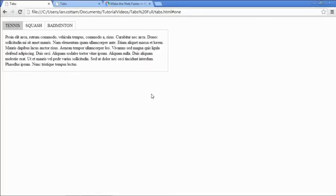Welcome to this video where I'm going to show you how to implement a tab feature on your website. What we're looking to achieve is something like what we have on the screen here, which is where you have a number of titles at the top of your screen and then some content in a box beneath those titles. When you click on a different title to the one selected, you get some new content appearing in the box beneath.